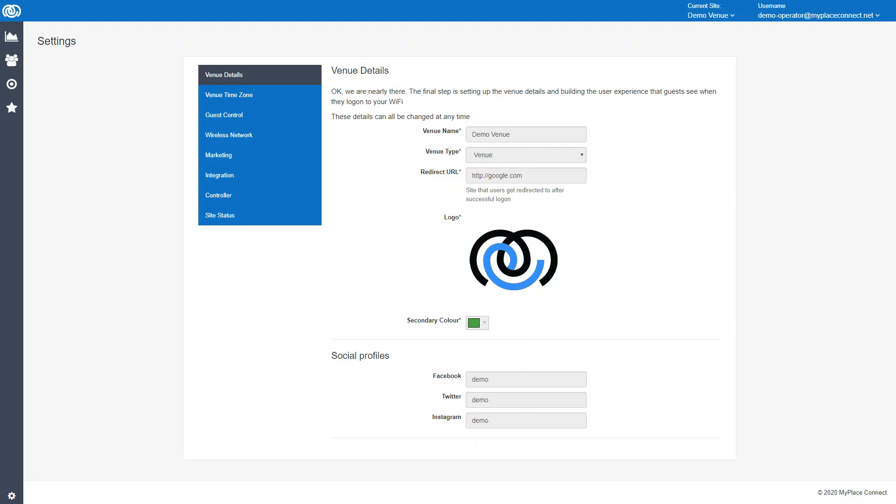This is where you put the venue name in and the venue type, so you can toggle between restaurant, bar, theater, shopping center, hotel. This is the redirect URL where you can send the users after they successfully sign up for the Wi-Fi for the first time. Your venue's logo and your primary color can all be changed here. For the social profiles, you put them in here so they can be integrated into the system as part of the follow-up emails. Time zone is self-explanatory.